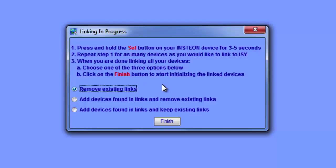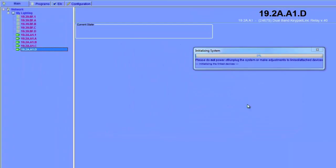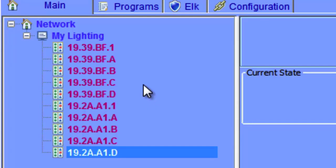We're now presented with a dialog box with three options: move existing links, add devices found in links and remove existing links, or add devices found in links and keep existing links. If you're installing an ISY into an existing Insteon network and want to preserve existing links, choose the keep existing links option. However, it's not recommended, as other home automation systems may have created half links — it's easier to start from scratch. I'm going to choose remove existing links. The ISY is now adding a link between it, the PLM, and the device, which will allow the ISY to monitor status and control the Insteon devices. The devices we put into linking mode are now listed under our network.